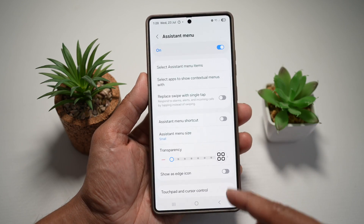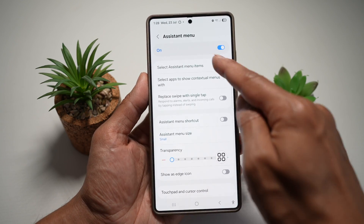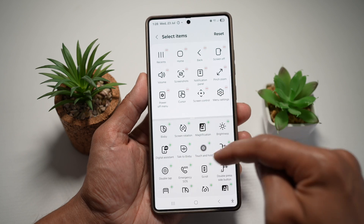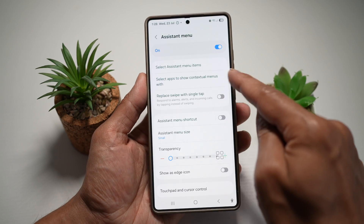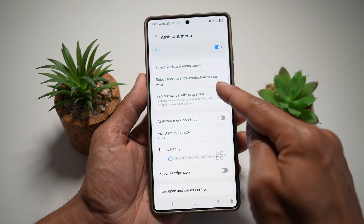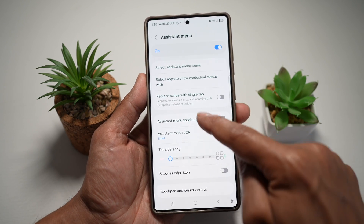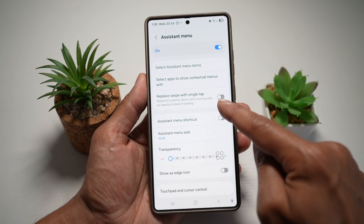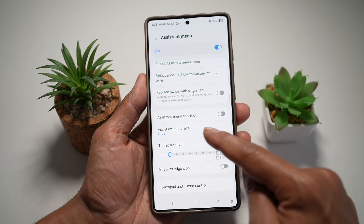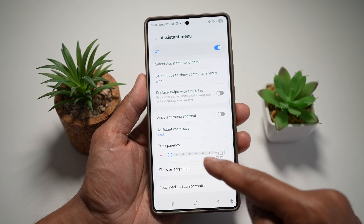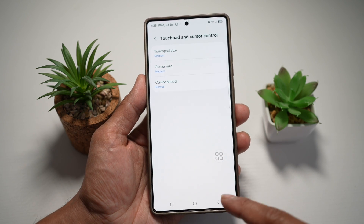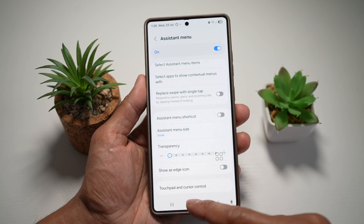Here you can go ahead and customize all this. So you can select what items you want in your menu. You can select to show contextual menu width, replace swipe with single taps, configure the shortcut, the size and the transparency, the edge and touchpad and cursor control.